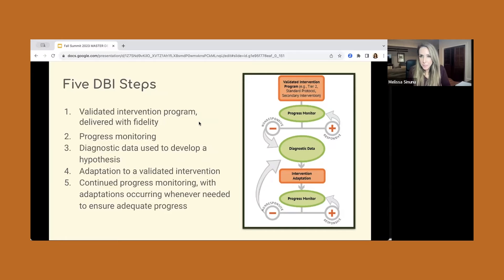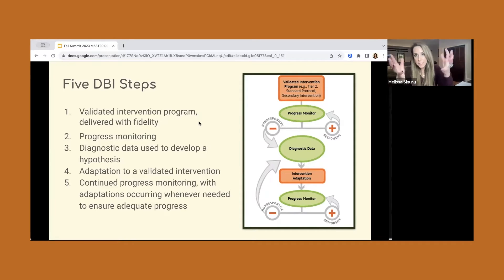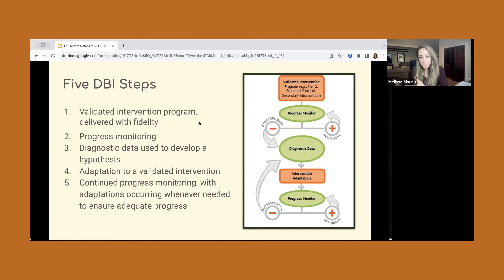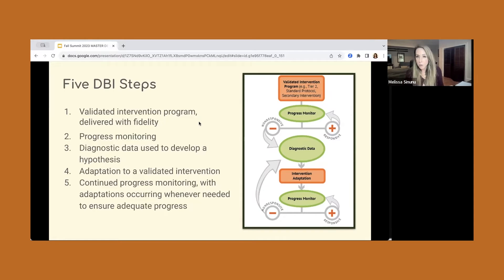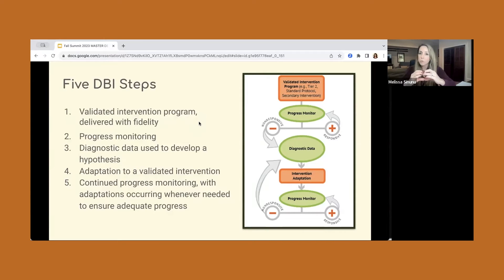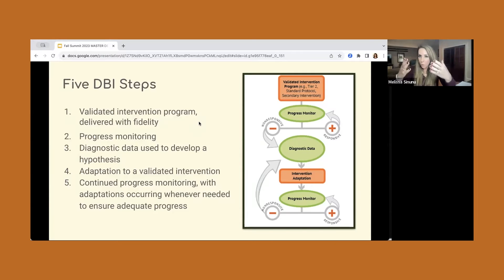There are five steps to the DBI process. It starts with a validated intervention program — that could be standard protocol, that could be the problem-solving model. For you, it's Classworks — that's your validated intervention program. Next, it goes to progress monitoring. It's really important to note that progress monitoring is its own green circle here. It's not the scores from the orange block or the intervention program. It's something separate.